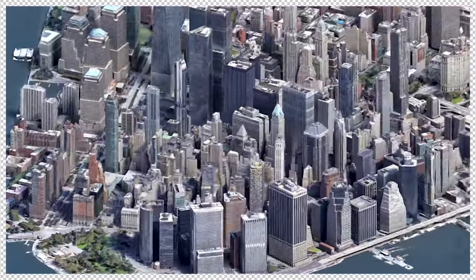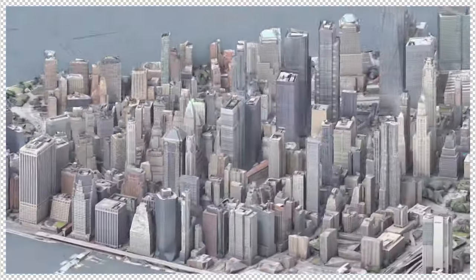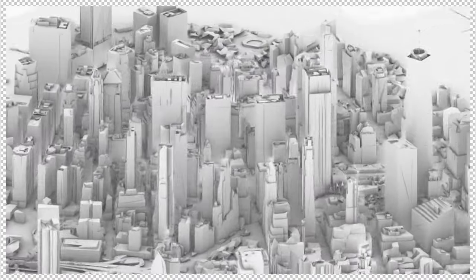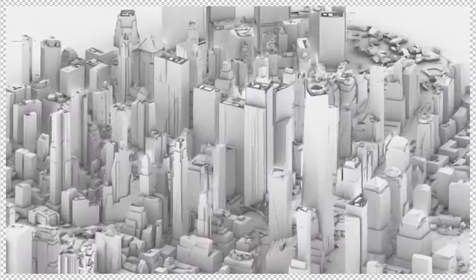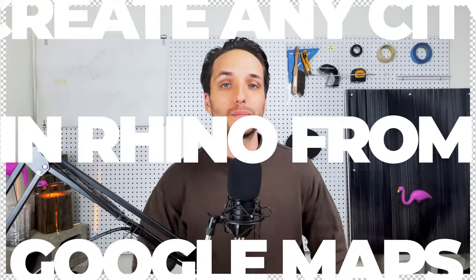I have no idea why, but GIS programs are just really annoying to learn. And sometimes we need a really quick 3D model of a city. Today, I'm going to show you how to create any city in Rhino from Google Maps.